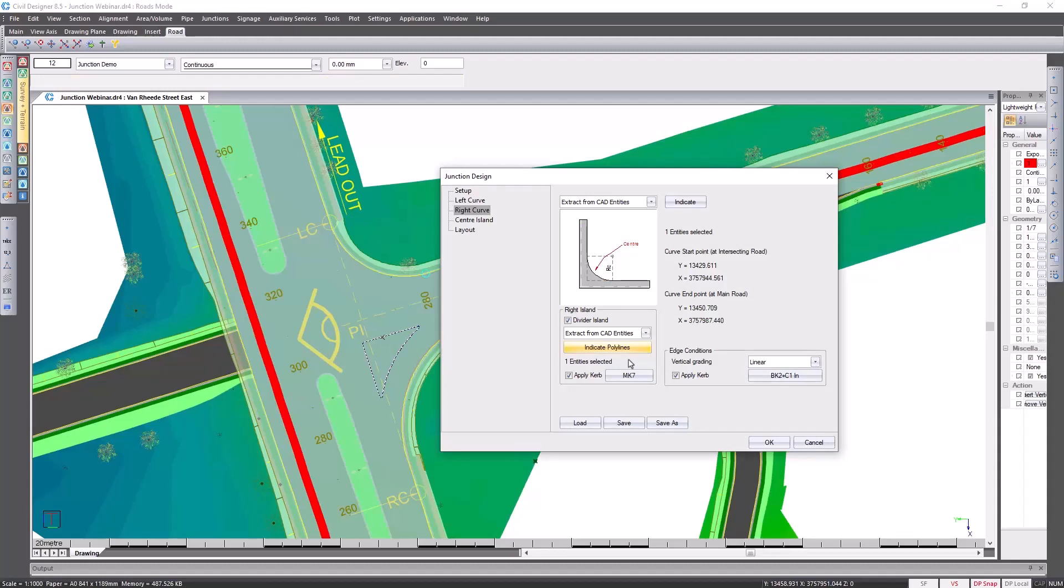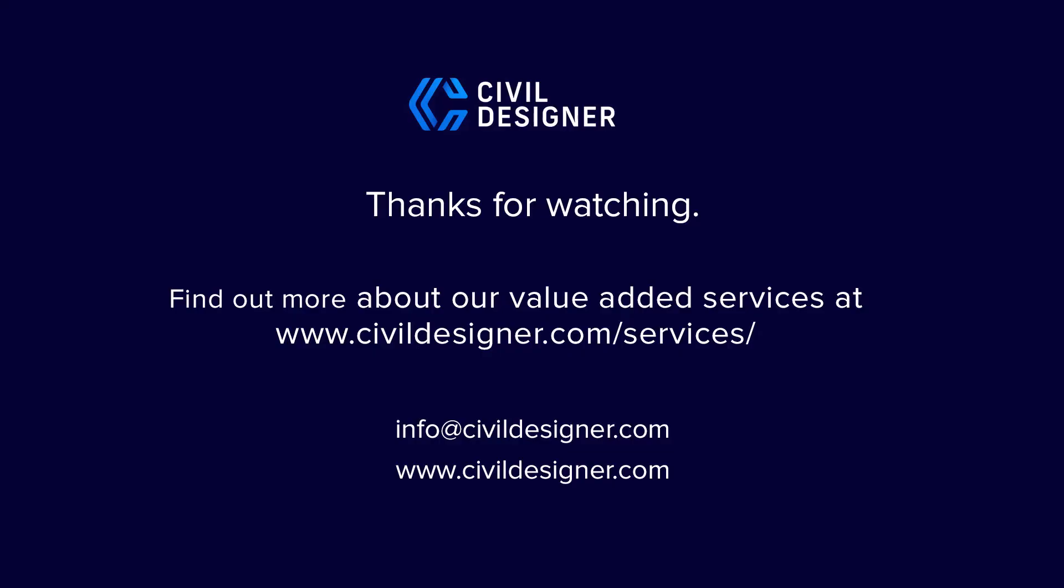Again, I'm using a linear vertical grading for the right hand side. If need be you can go and change your curb type for your islands.